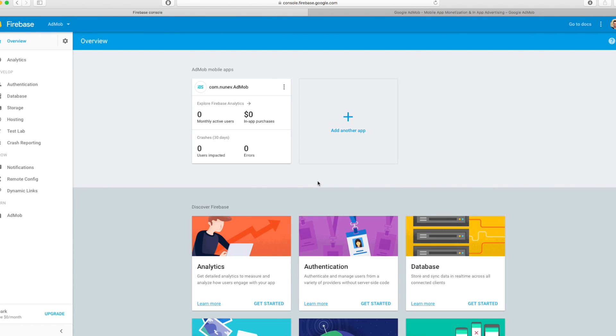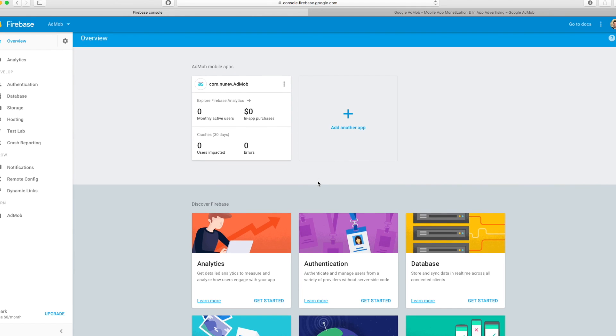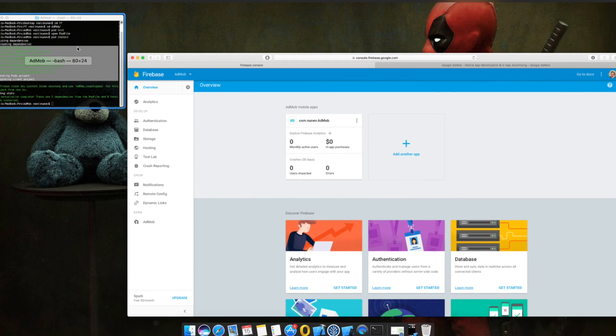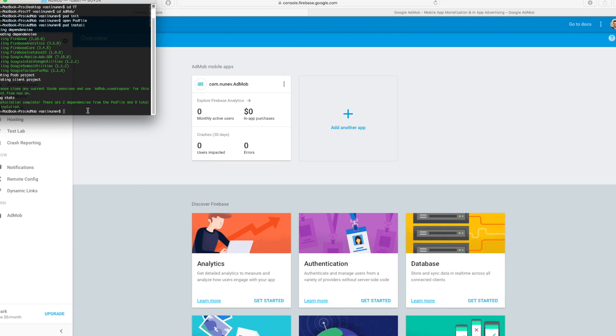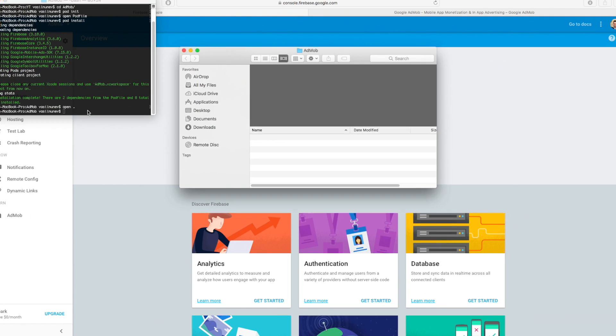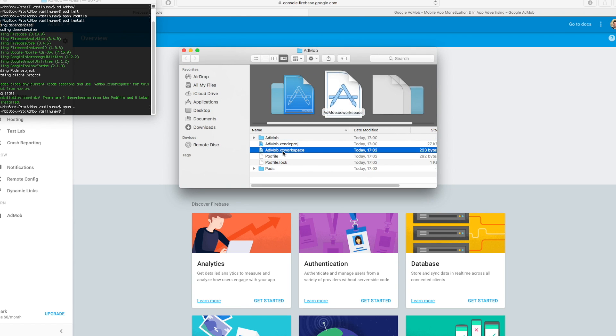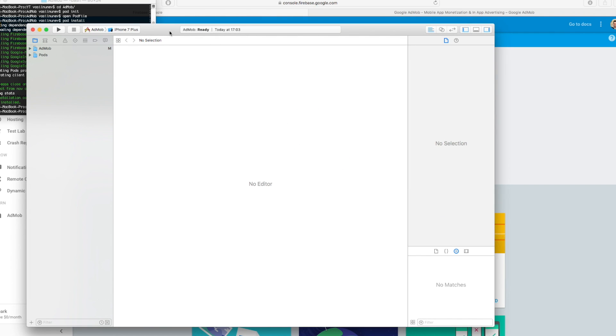So let's go and open our project. In terminal I will say open dot and it will open my folder and you have to open the xcworkspace. You have to open this one that includes your pod files.